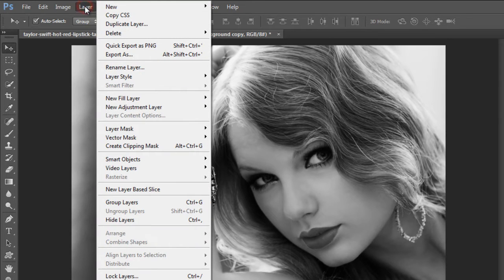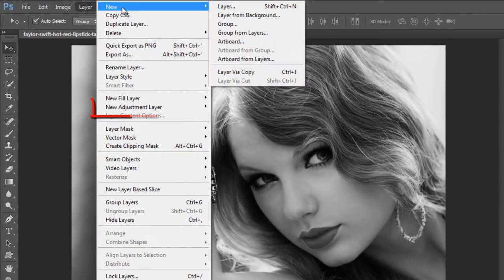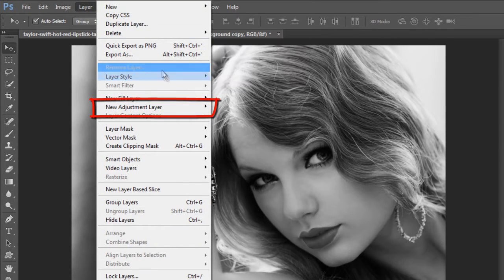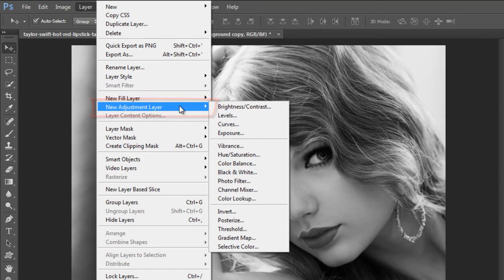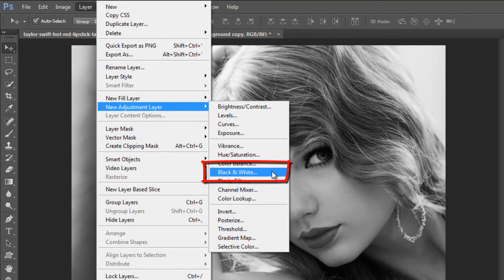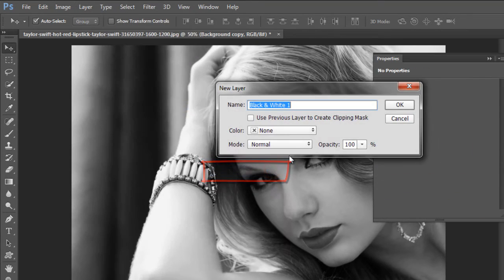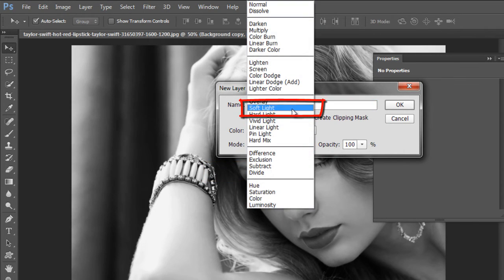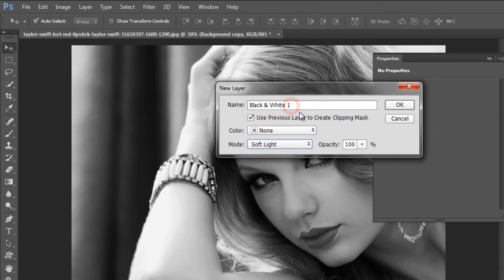Now select the Layer menu, go to New Adjustment Layer, and click on the Black and White option. Then click on the checkbox and go to blending mode — set Normal to Soft Light mode — then reduce the opacity of the clipping mask to 60%.